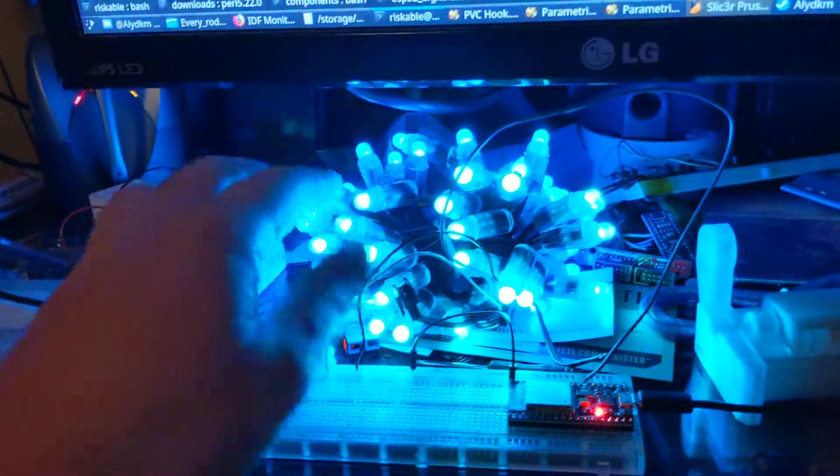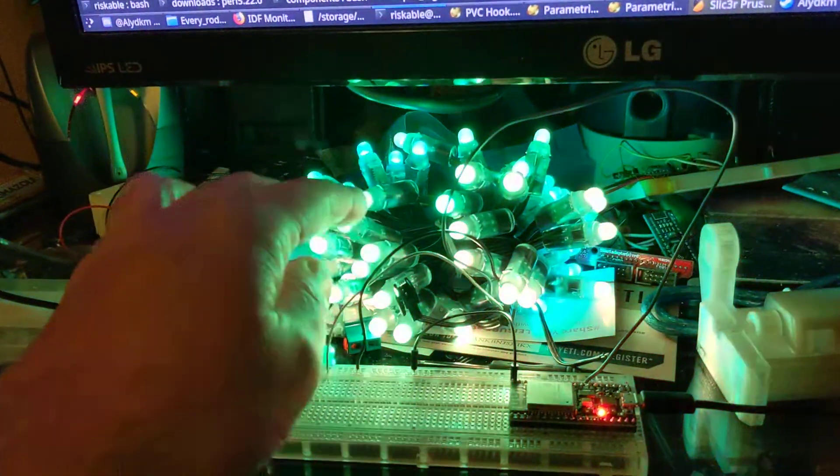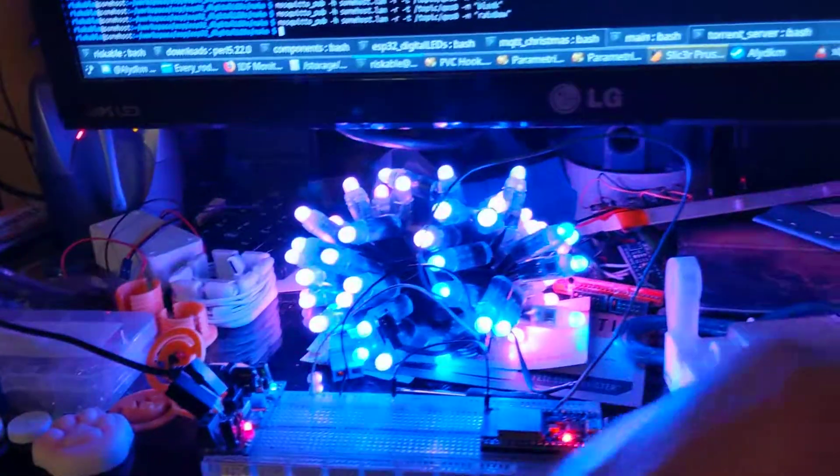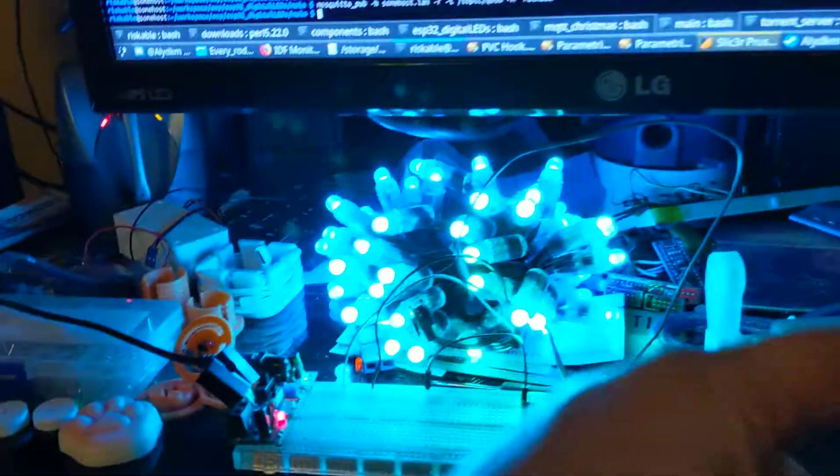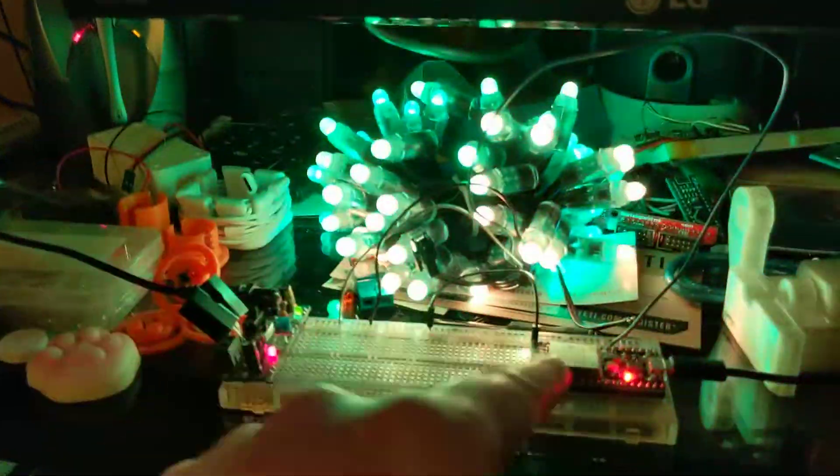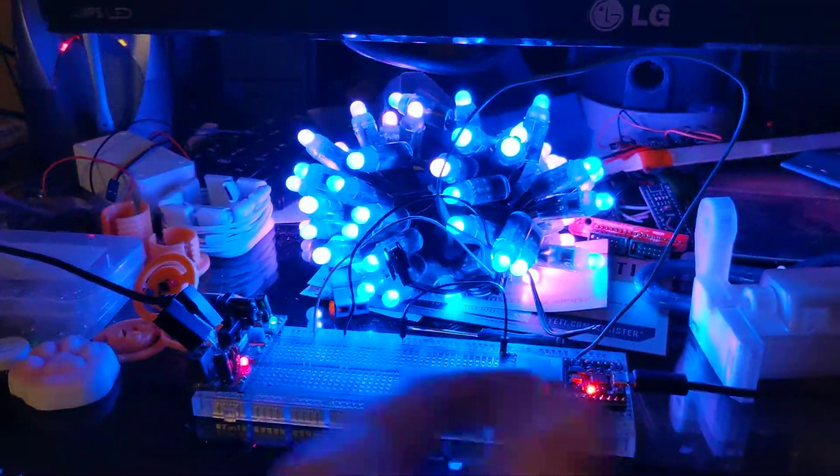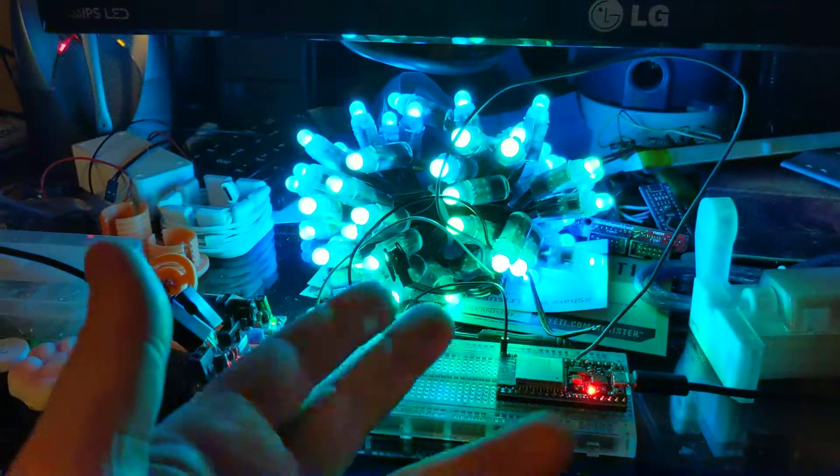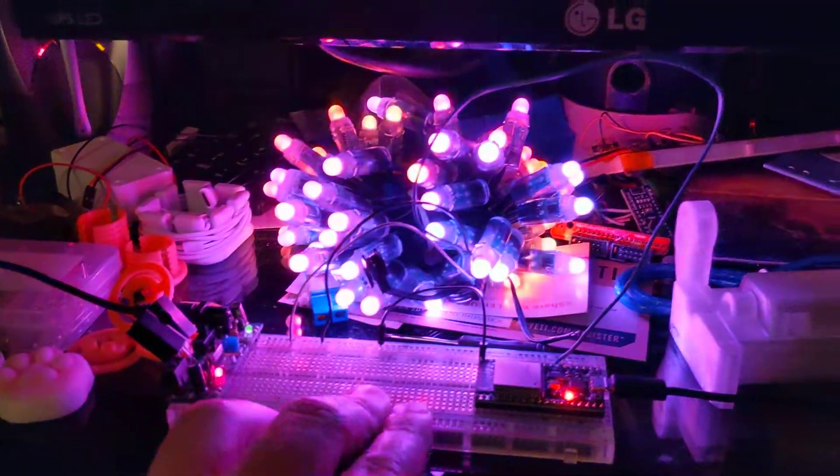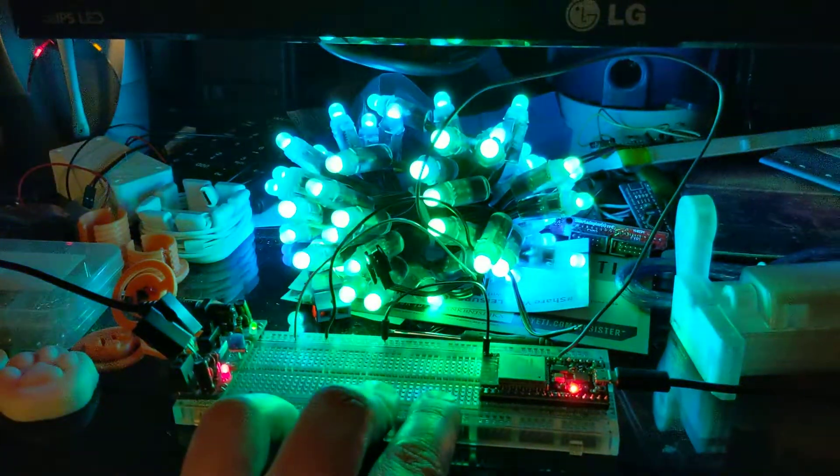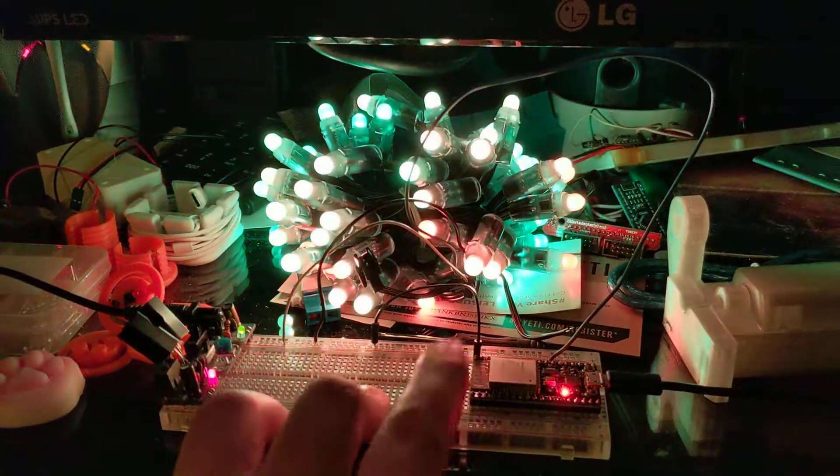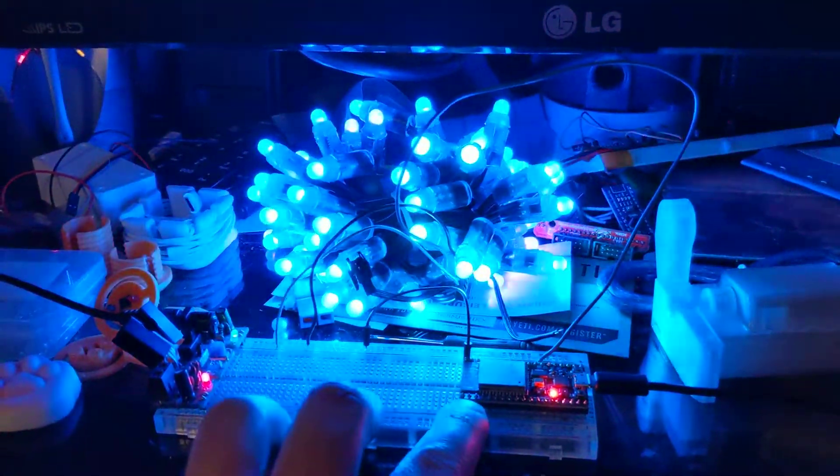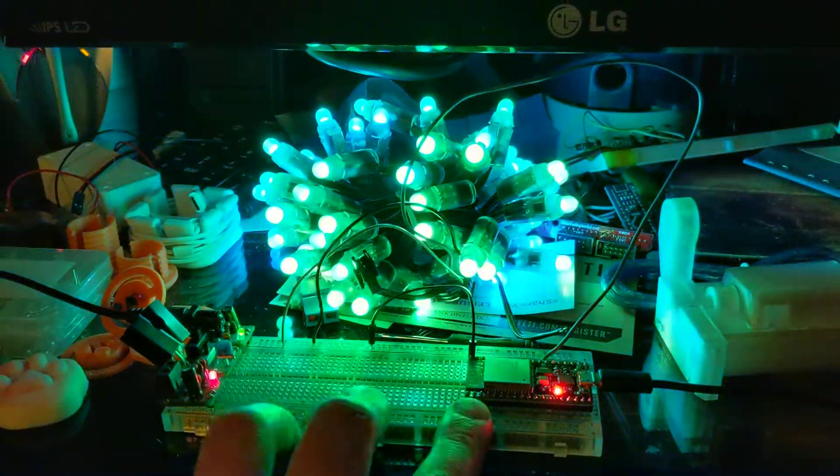So just put like six or eight of these maybe, just chain them together, as long as they've all got power, it should be able to control those. So eight times that many. That's a lot of LEDs that it can control with basically $5 worth of board here.